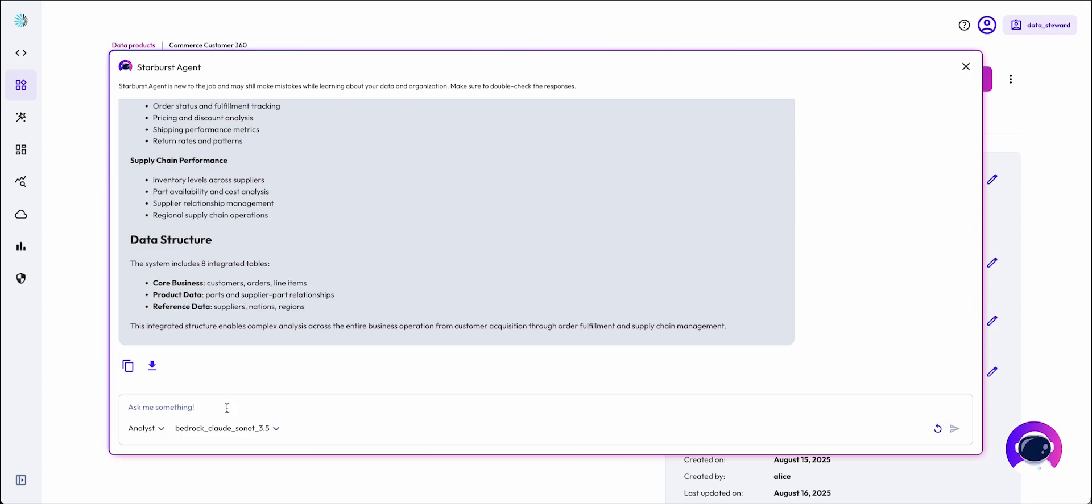And generate insights. For example, telling about order trends across our market segments.